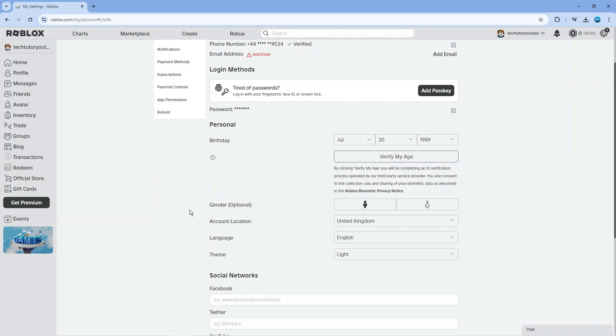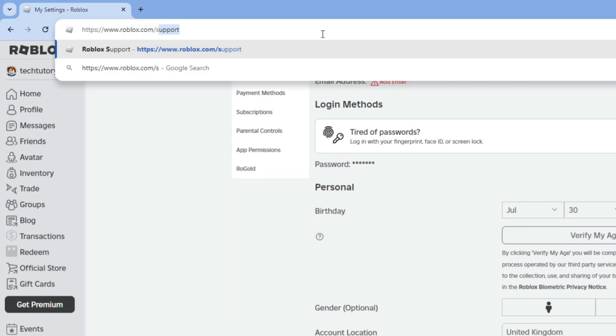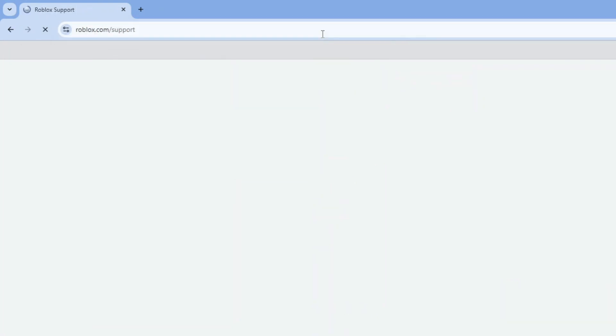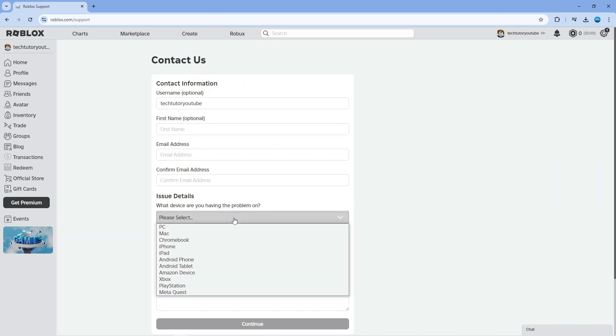If that's the case, go to the address bar and enter roblox.com/support. Fill in the form with your email address, and under issue details, select the device you're using.